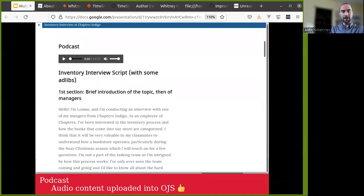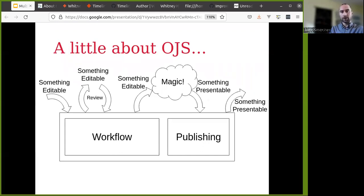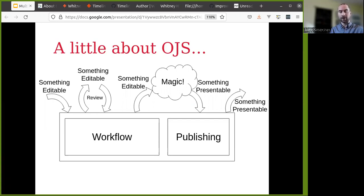Here's an example of a podcast — a standard audio file uploaded into OJS. This is a good example of a case where the content can be encapsulated within OJS and protected from the ravages of time in a way that might destroy other kinds of content. OJS is both a workflow and publishing tool for academic journals, and relevant to this presentation is that it doesn't really care what kind of files you upload into it.